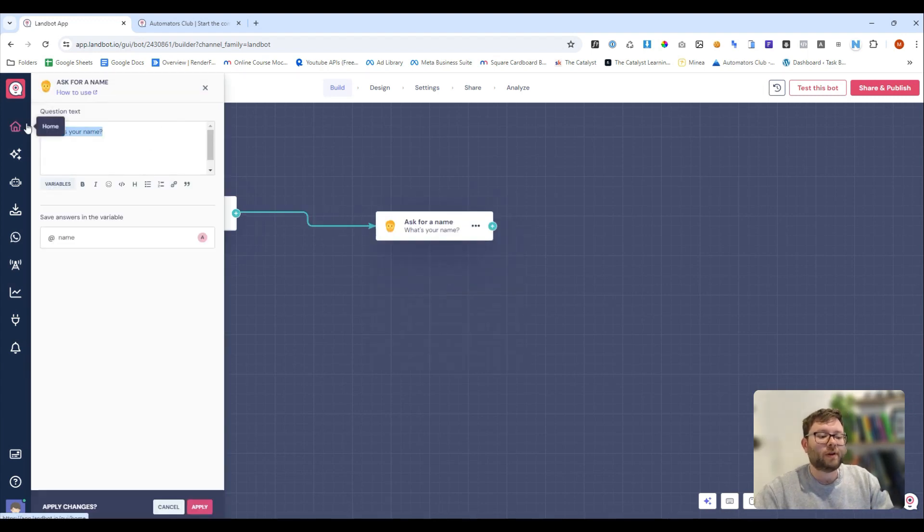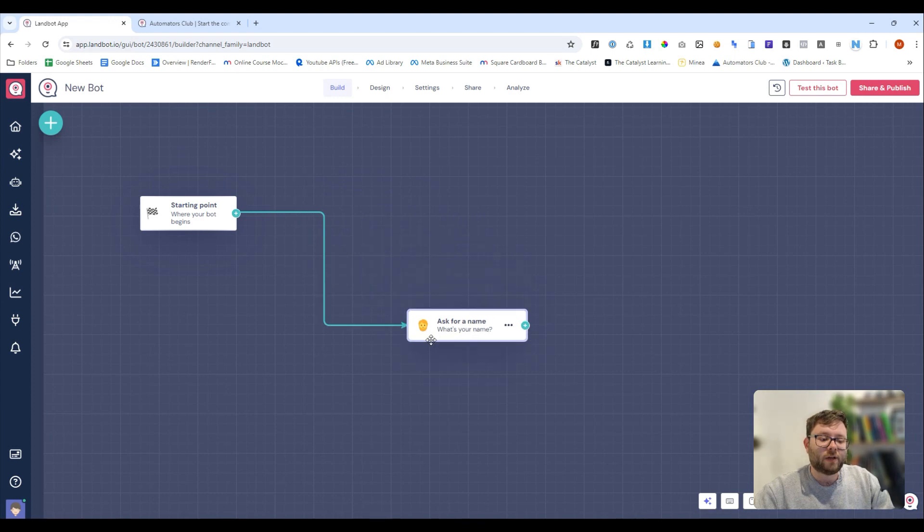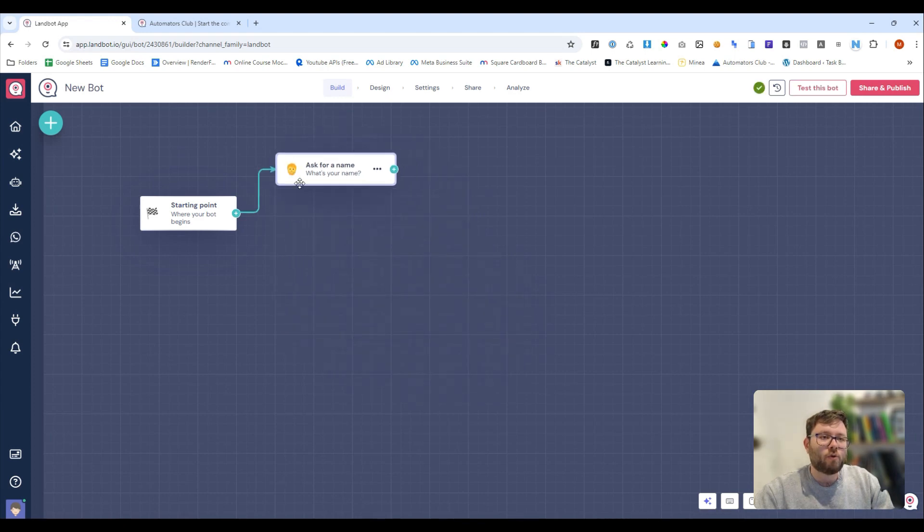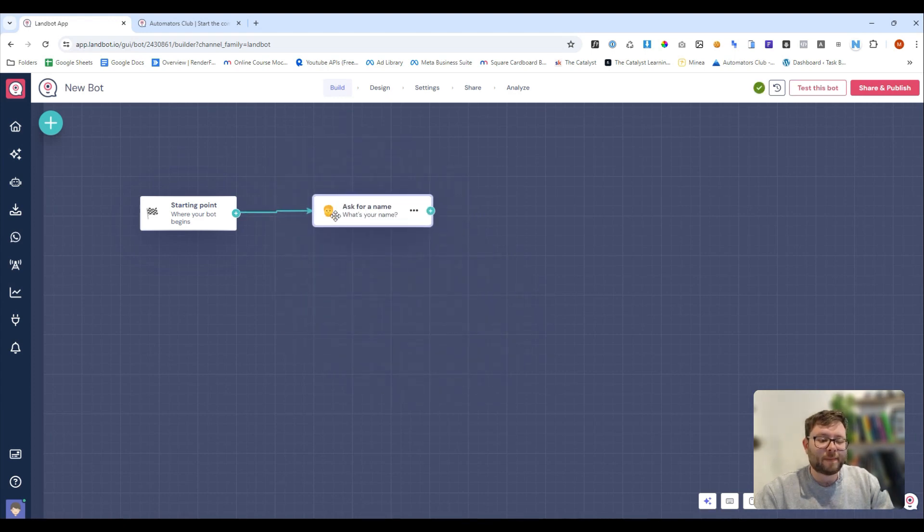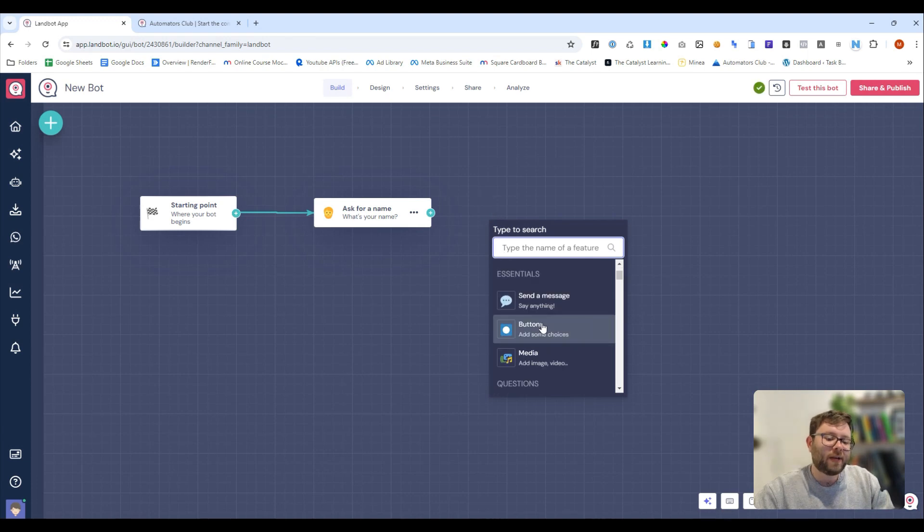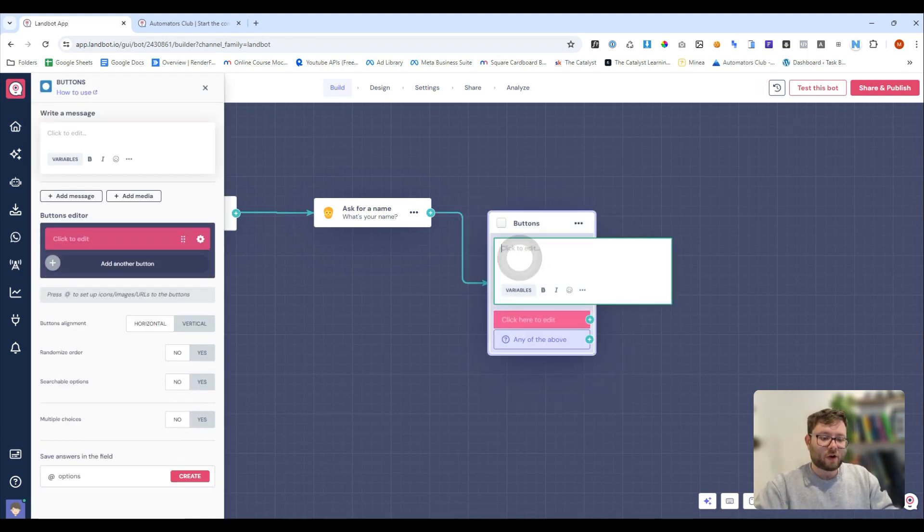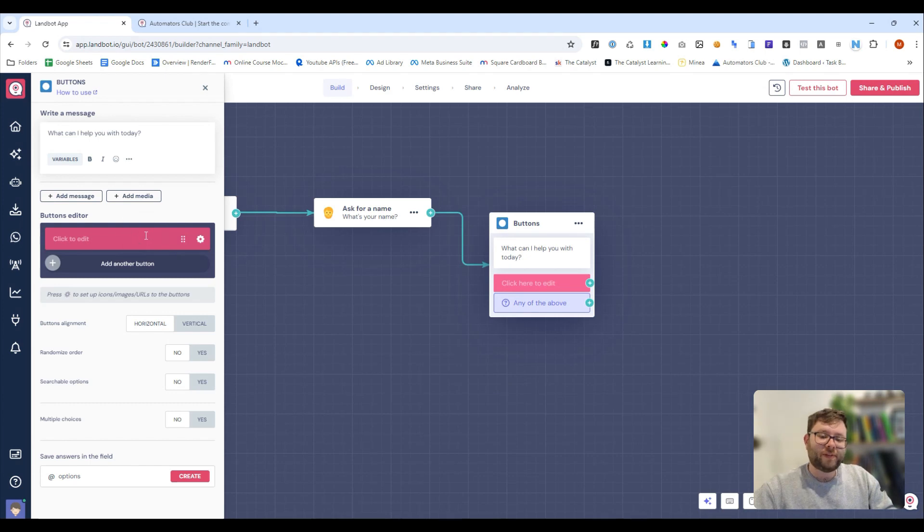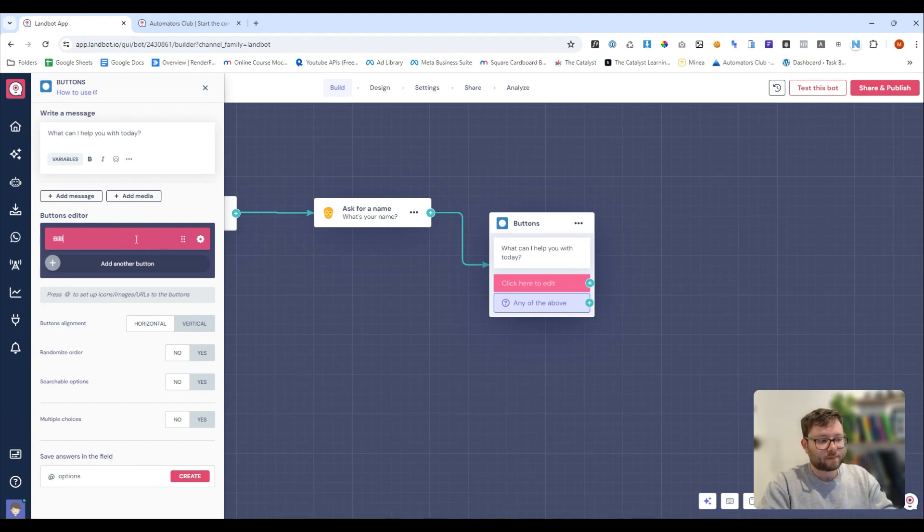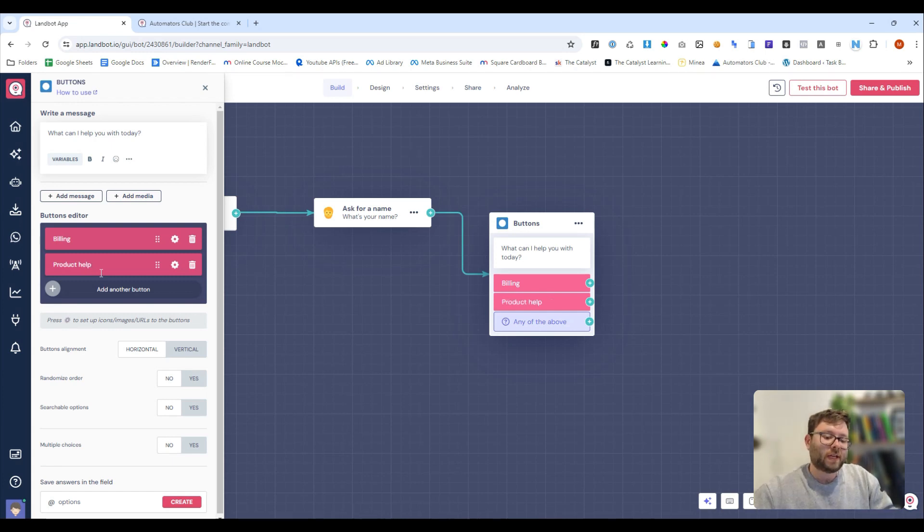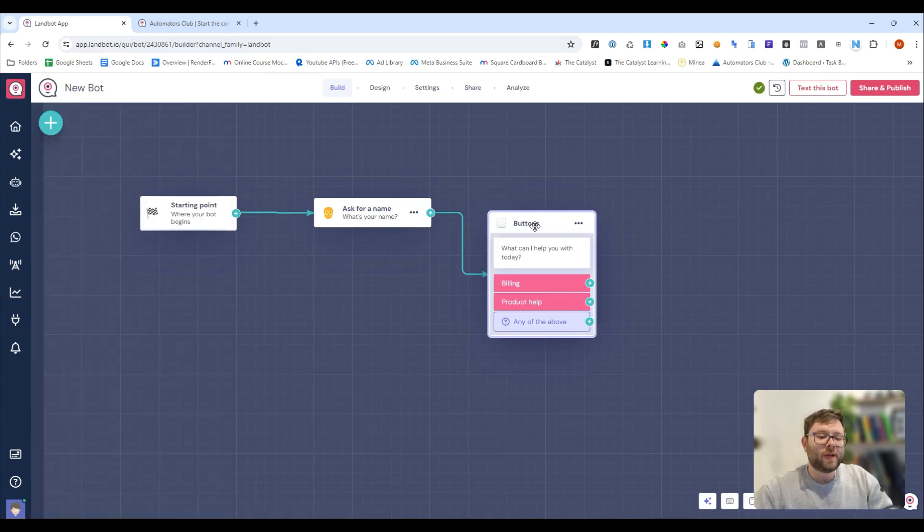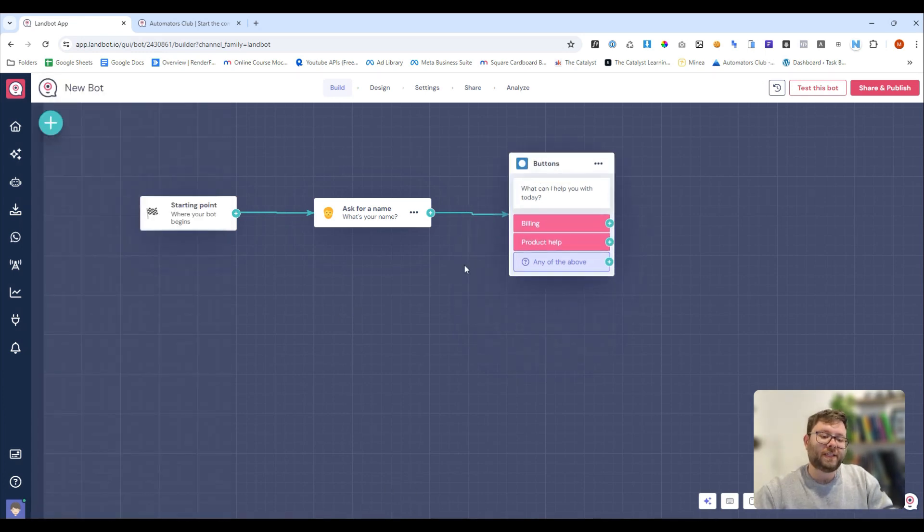So, we're just going to say, what is your name, save it to this variable, and do apply. We can just click and hold, and drag it all over, kind of like a mind map. And then we can, once again, click, and we can add some buttons. So, the buttons can say, what can I help you with today? And then, with each button, we can say, billing or product help. We can do create, and now we have our third step.